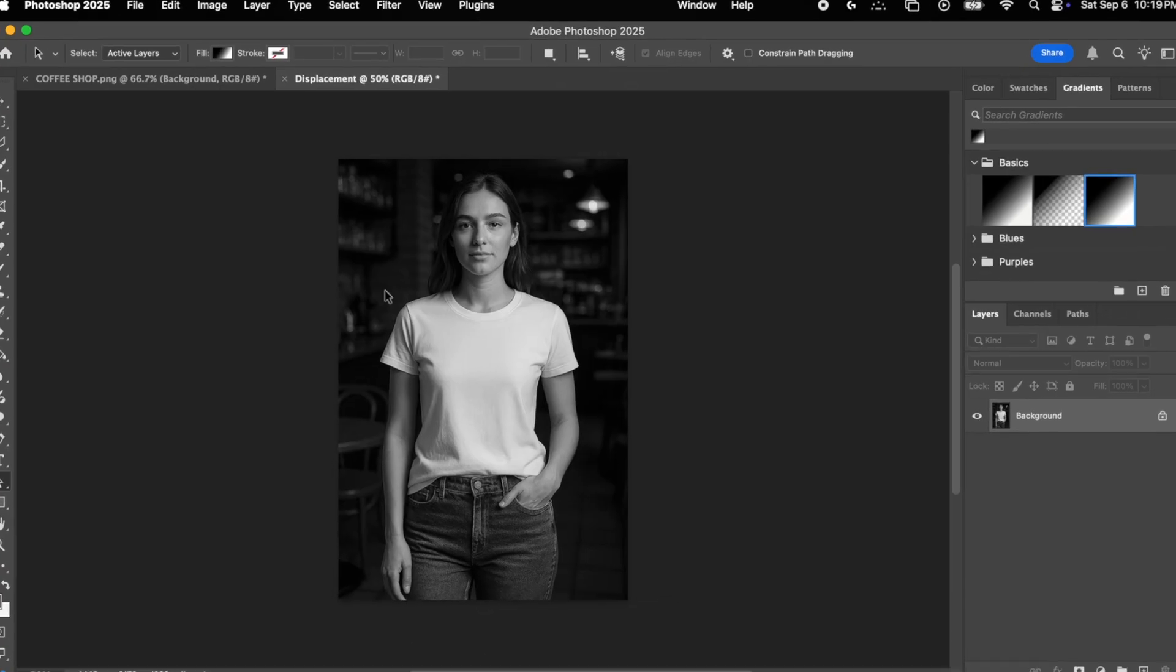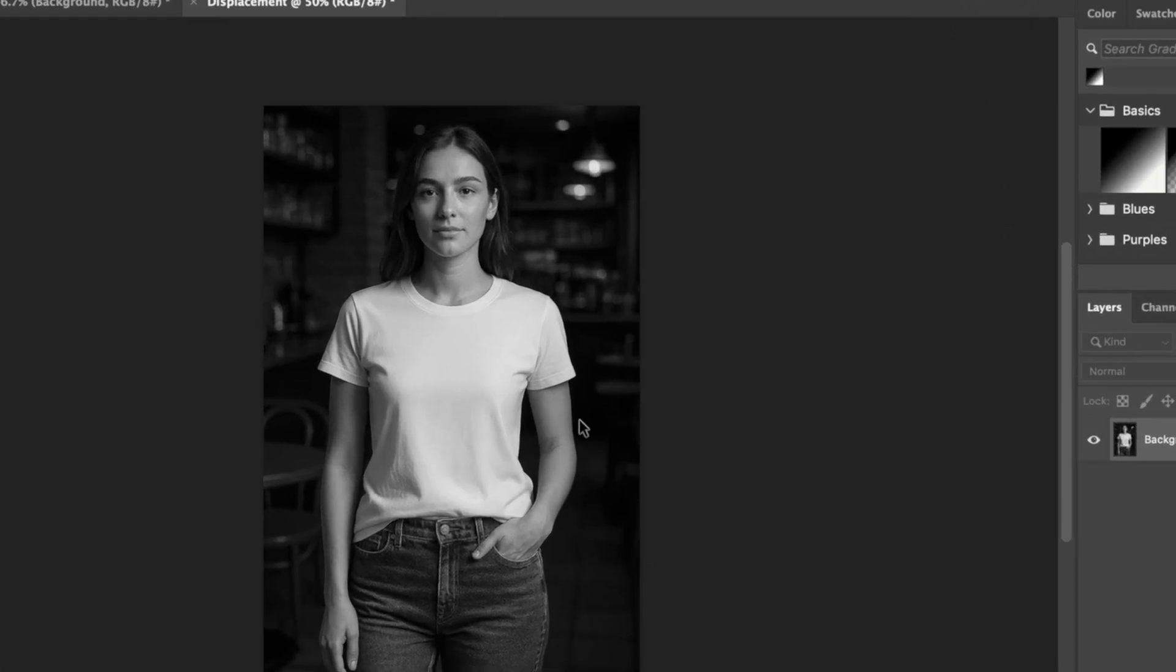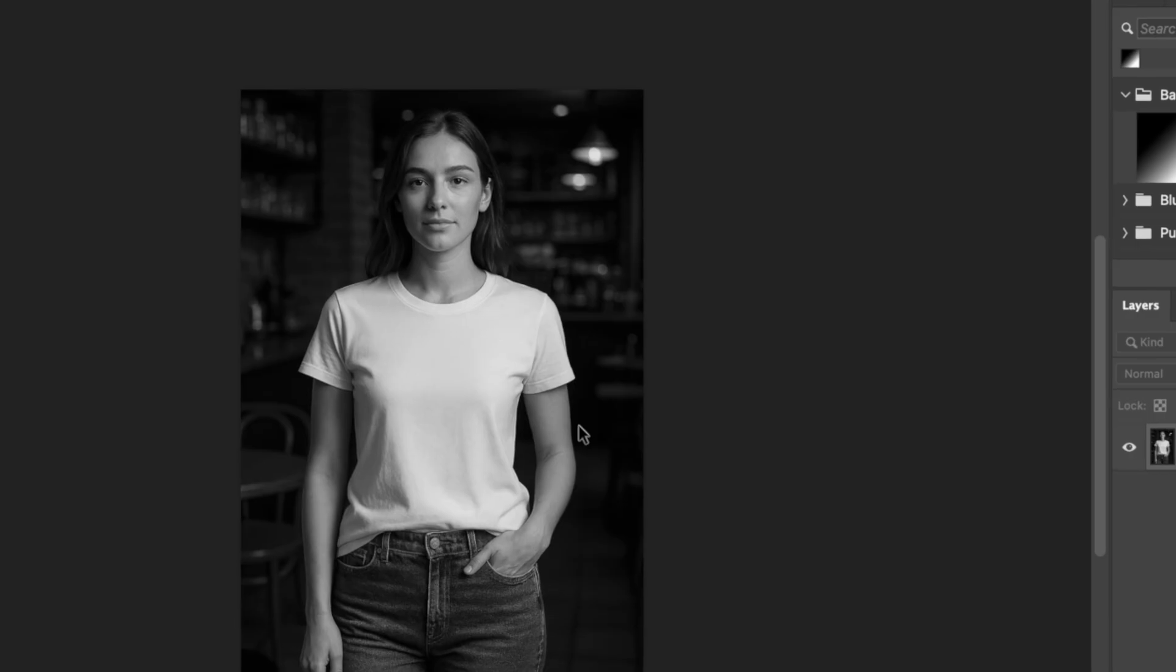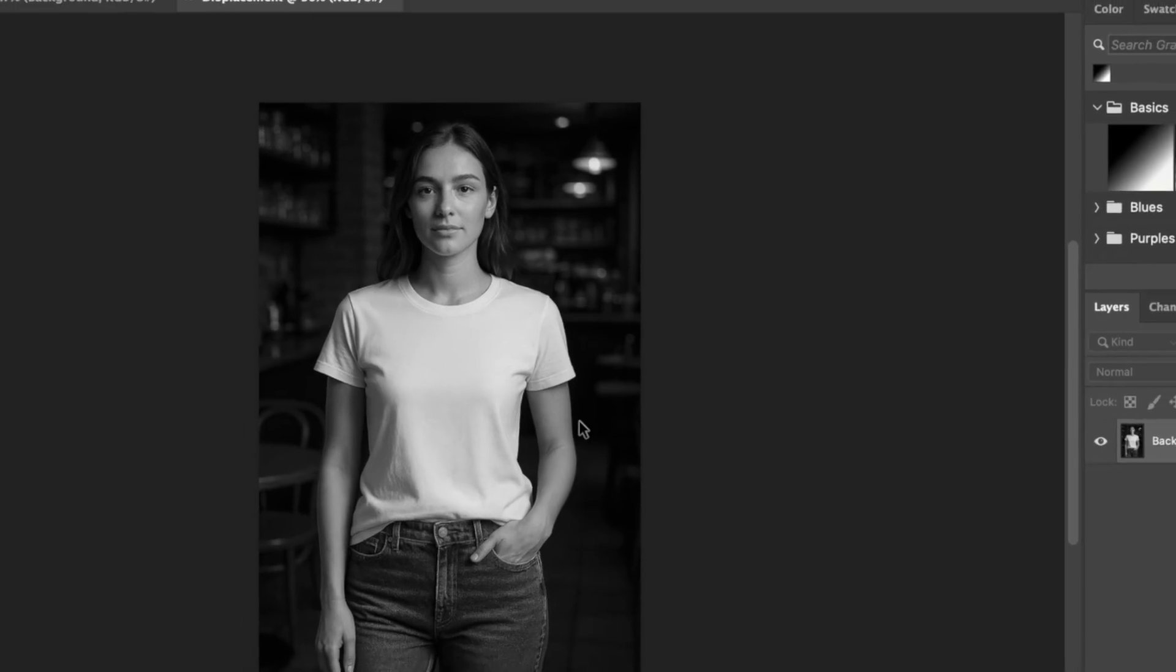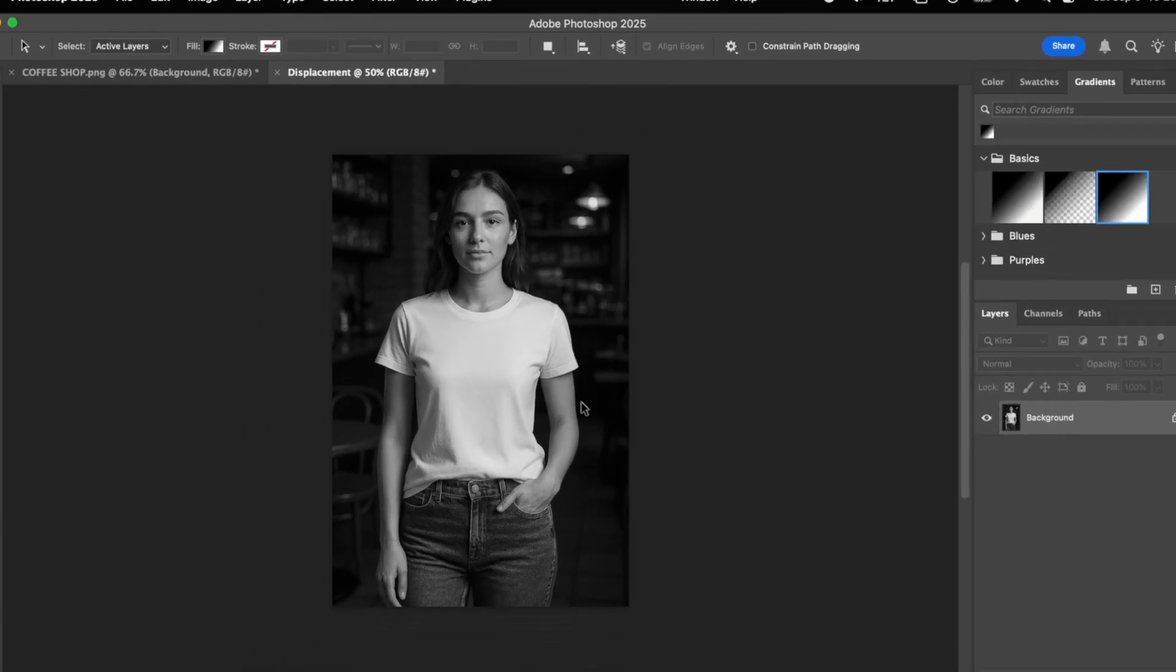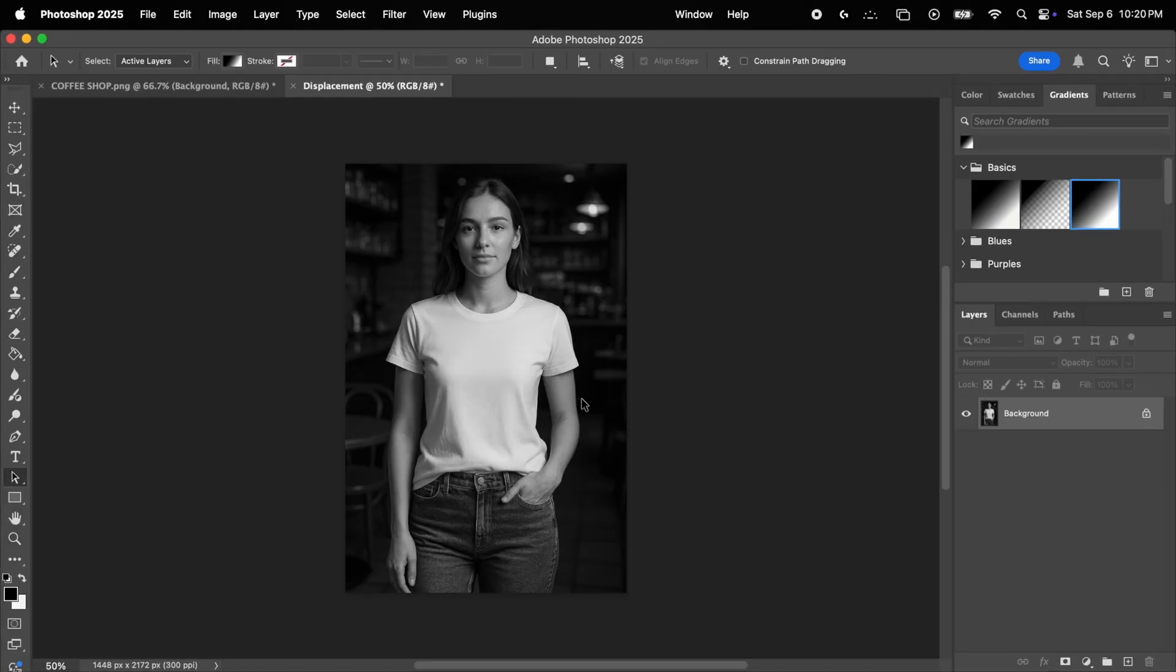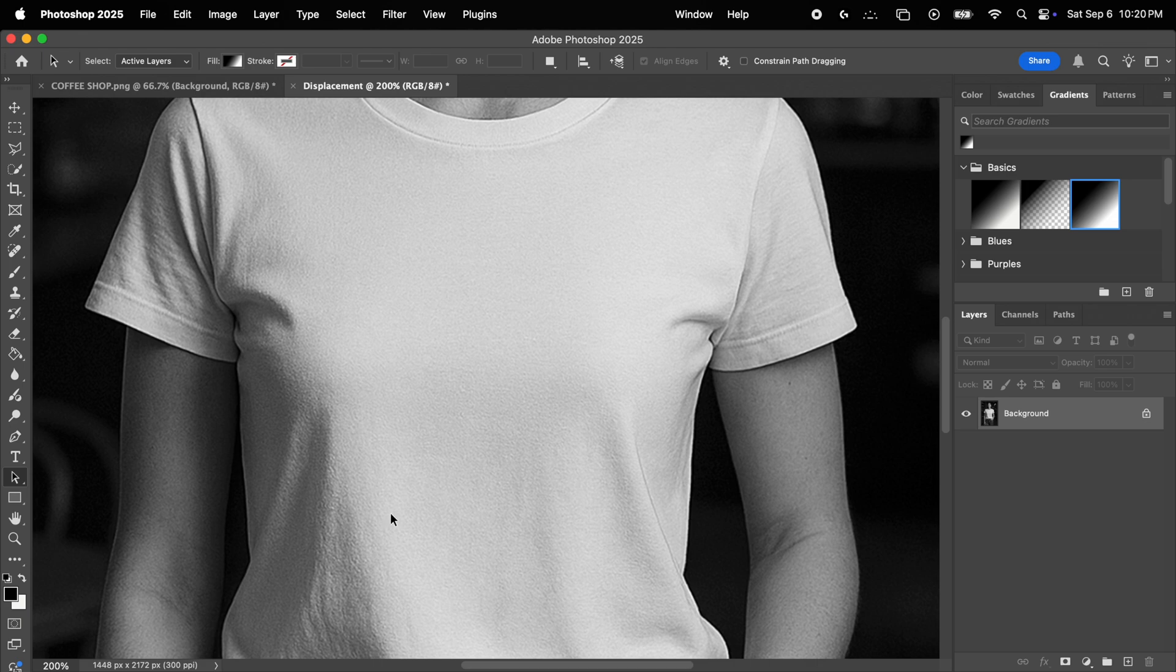Now in case you don't know what that is, a bump map basically tells a texture or image how to mold itself to the underlying surface. In this case, it will tell the design where the peaks and valleys of the shirt are. Now if we zoom in, we can see that the shirt actually has some texture to it, which we don't really want, because we want our design to simply mold itself to the actual folds in the shirt.